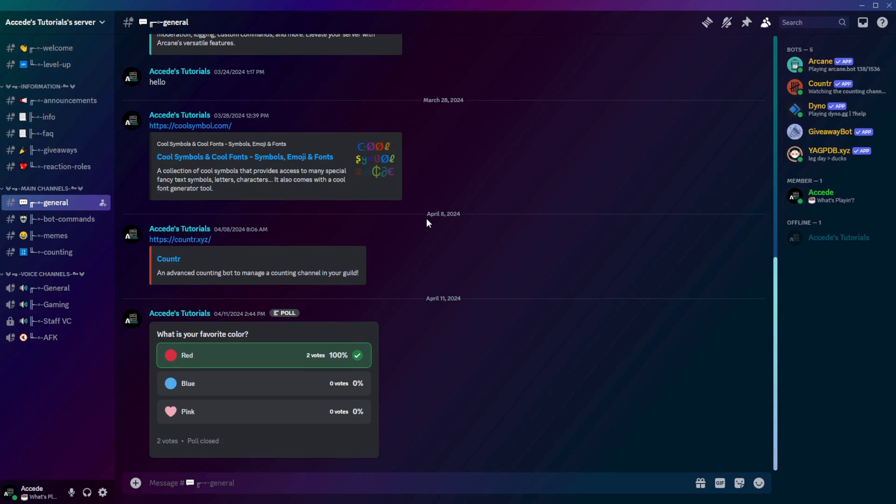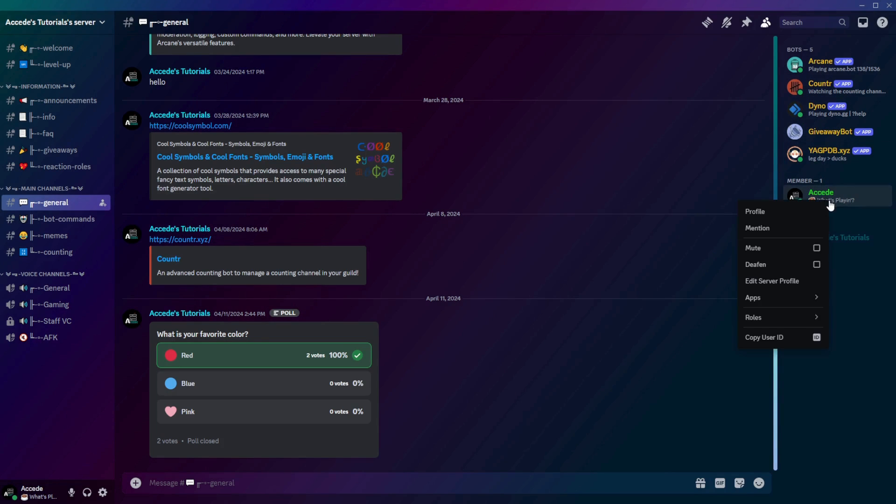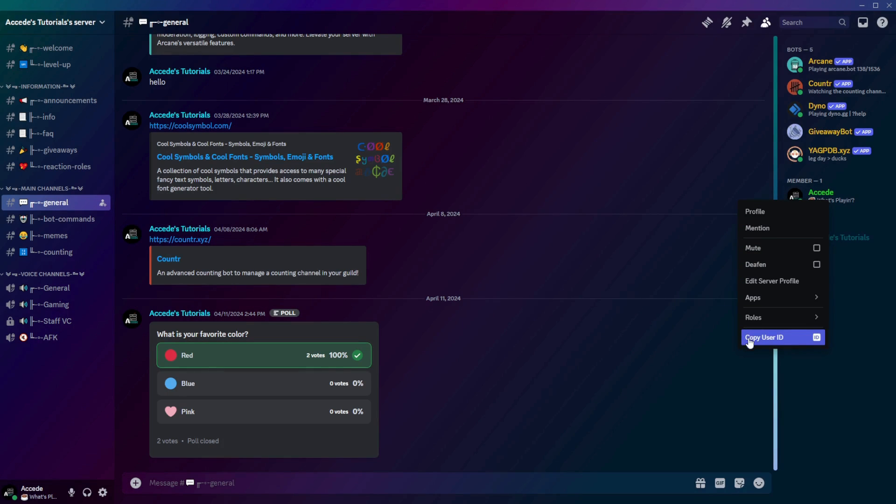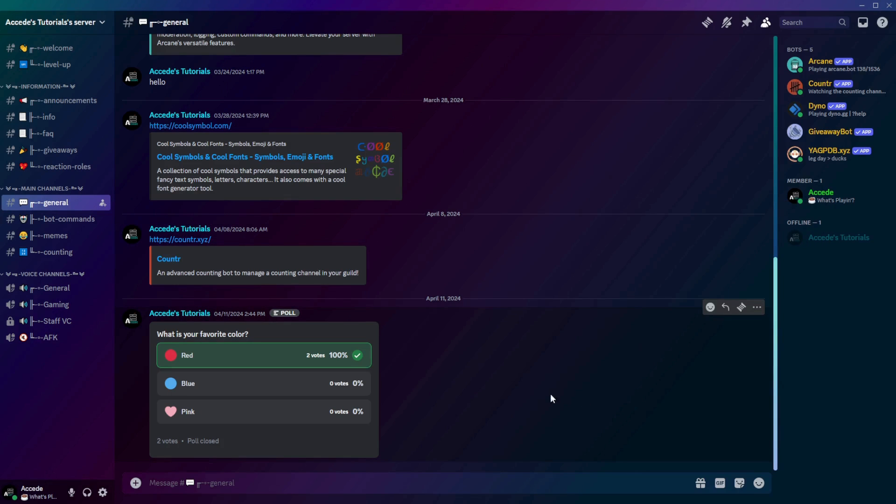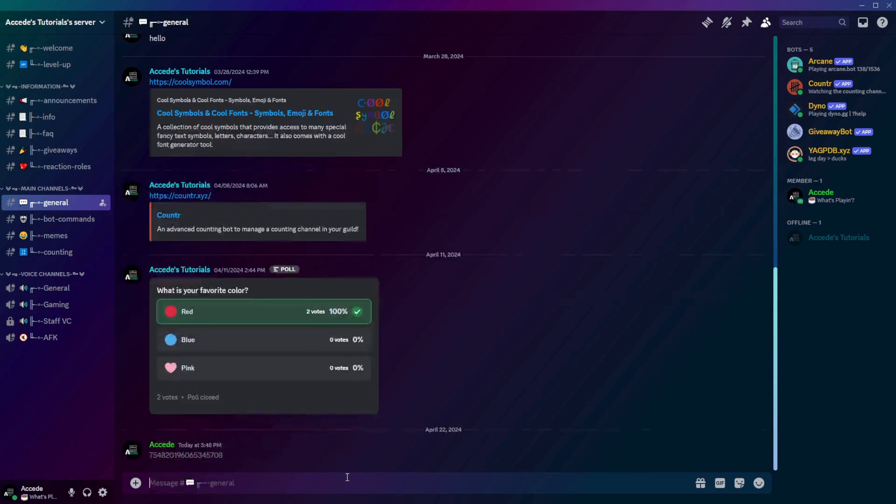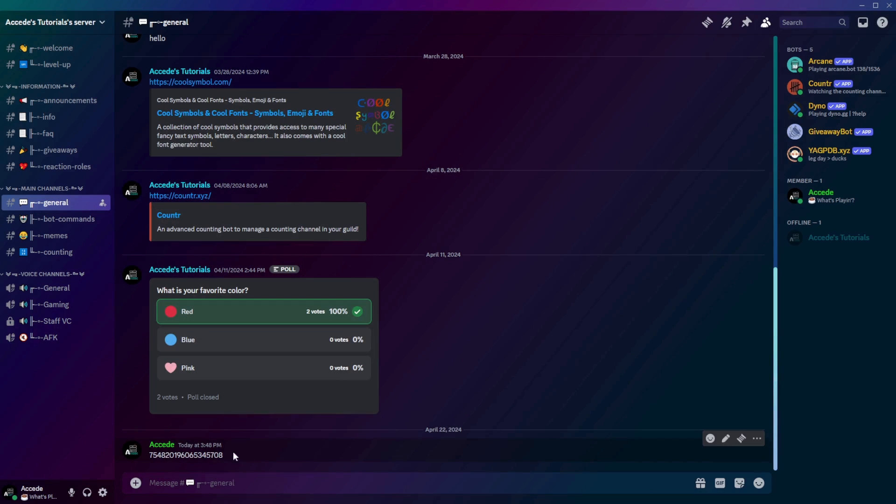To find the User ID, simply right-click on any of the users, and on the very bottom there'll be a button called Copy User ID. Once you click this, it has been copied to your clipboard, and now you can paste it in the chat. Now you have the User ID there.